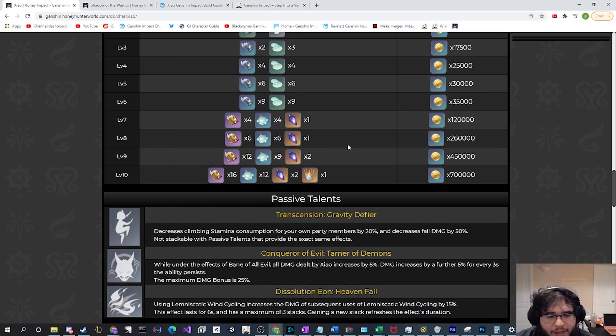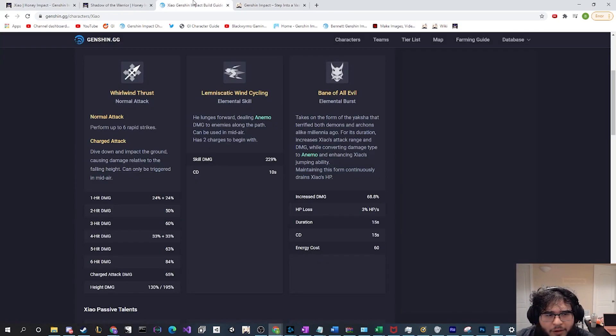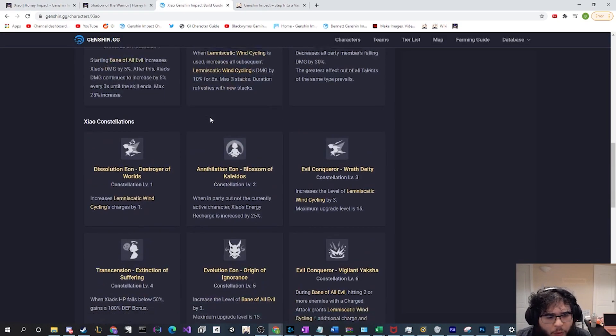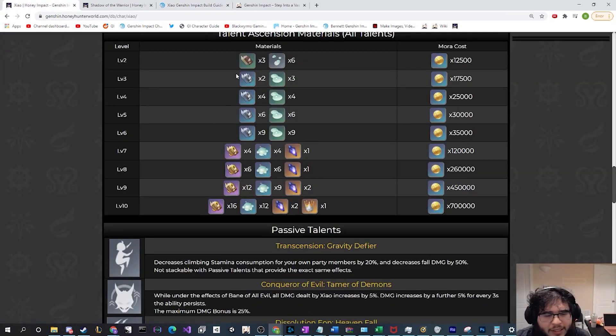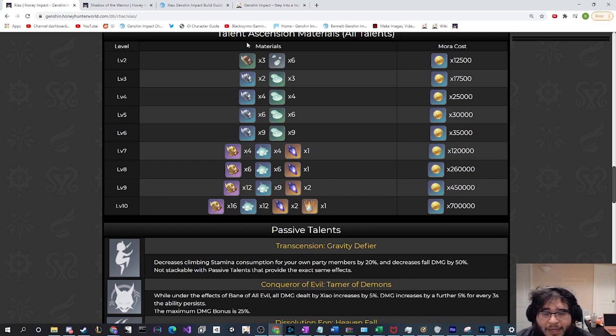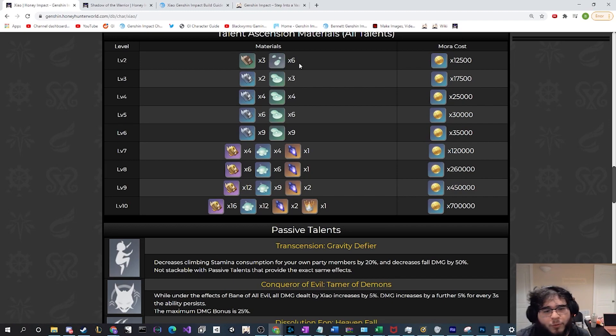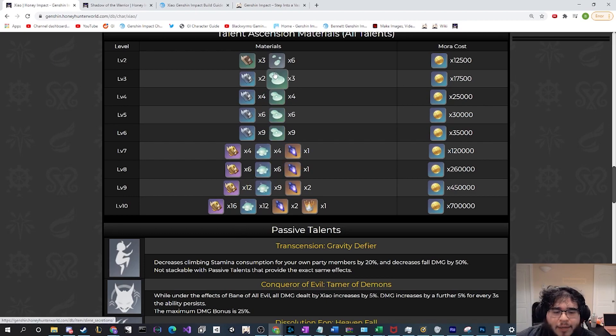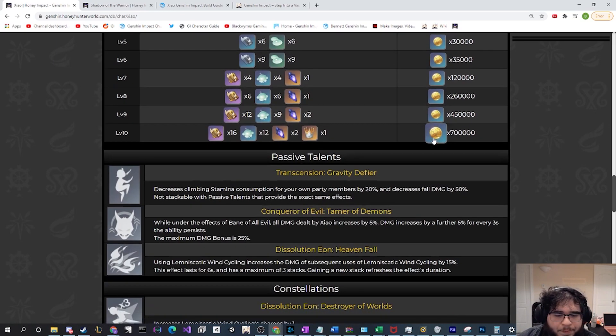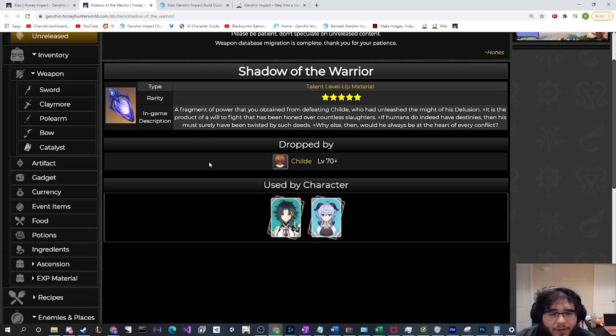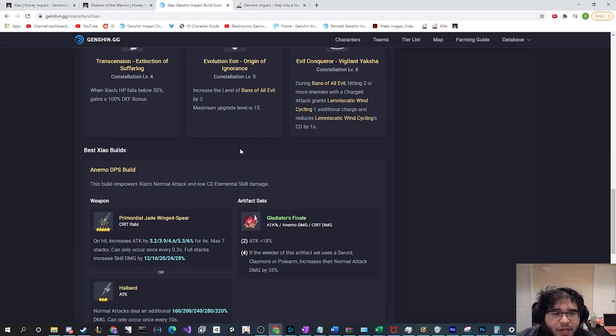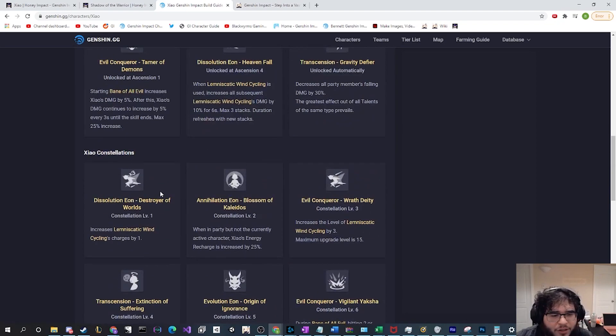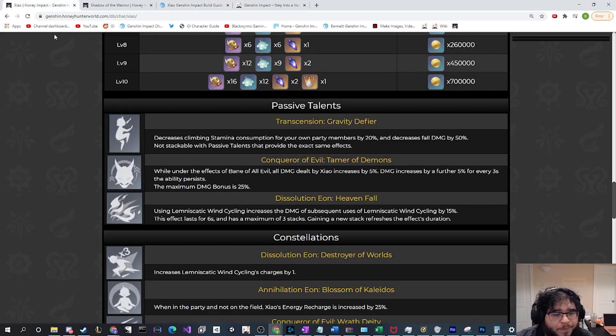I believe he's also always required the teachings and guide of prosperity. So he still requires the prosperity, and the change from arrowheads to slimes is seen here as well. So he's now gonna require even more slimes to get his talents up as well.